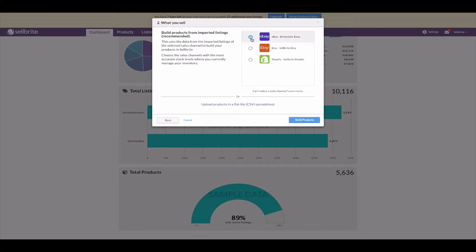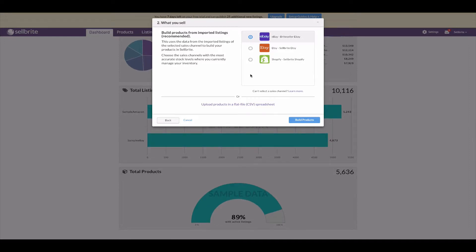My eBay channel has all 20 products that we sell listed, so let's pick eBay to build products into Sellbrite. eBay is a great channel to build products from because Sellbrite is able to retrieve nearly all of the data available. By comparison, Amazon and Walmart are not the best options because they do not provide multiple images or descriptions to Sellbrite, so if you build from one of those channels you'll likely have to go back and enrich your product data during the go-live process.